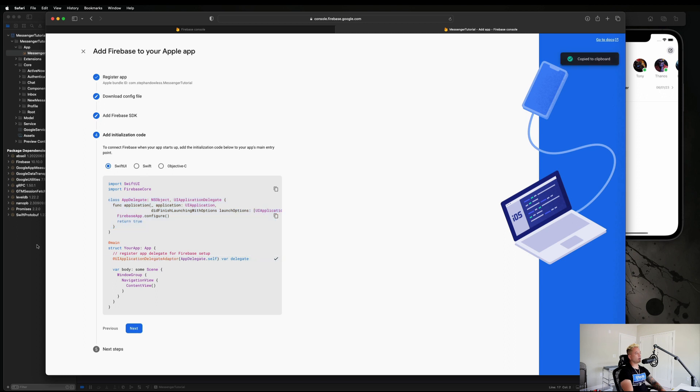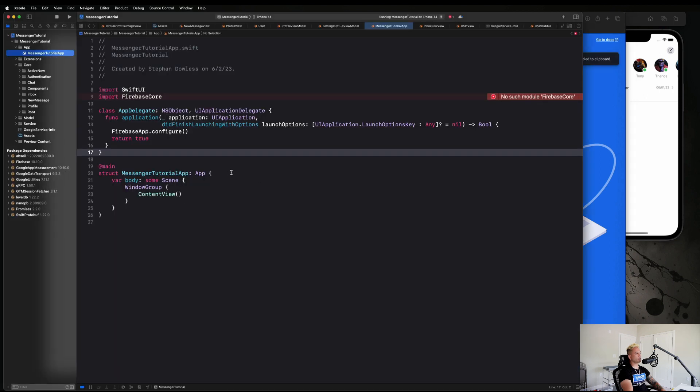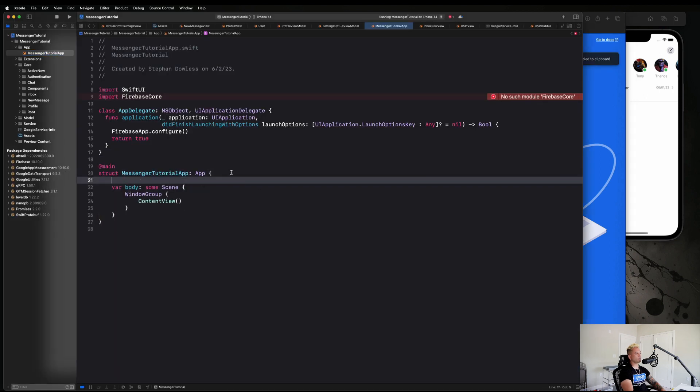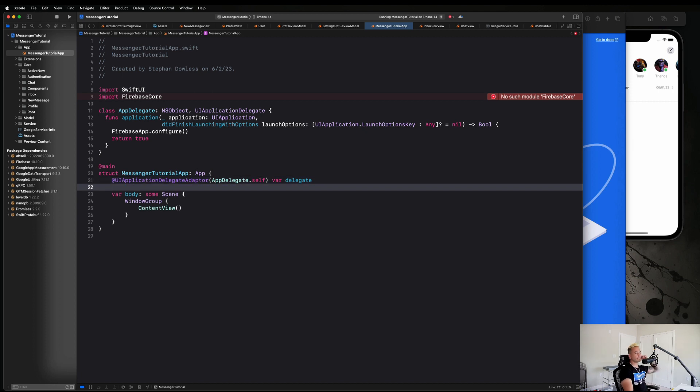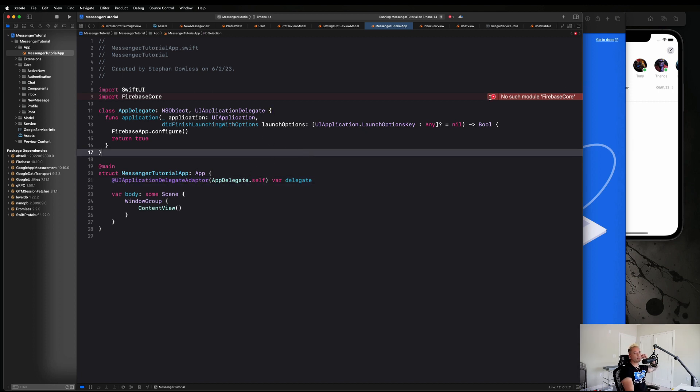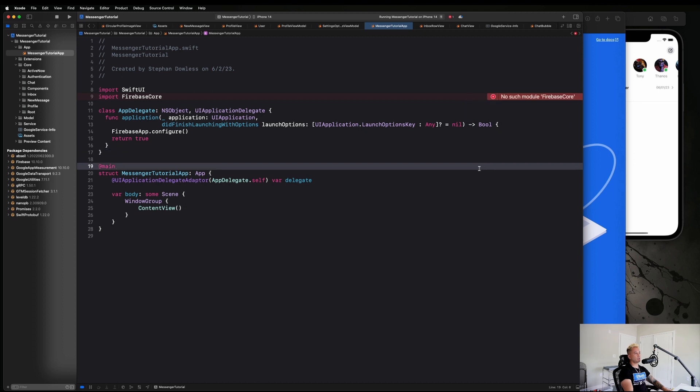Then we need to copy this line as well to get our application delegate adapter just like that. And this is throwing an error. I think that's incorrect from our compiler.